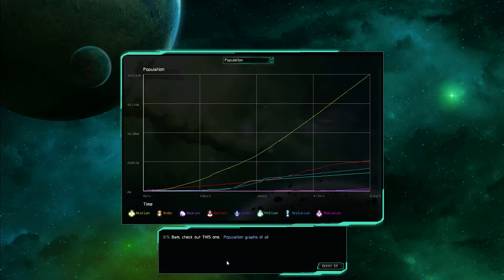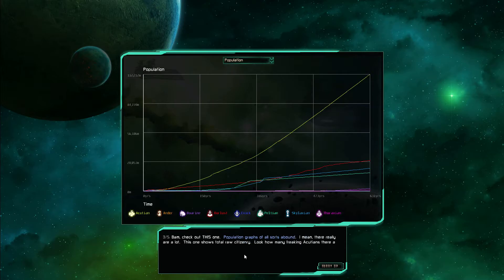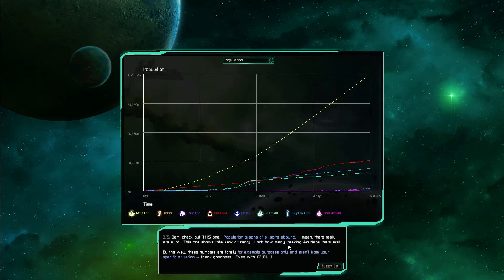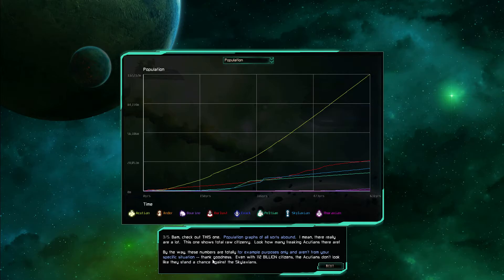Bam check this one out. Population graphs of all sorts abound. I mean there really are a lot. This one shows total raw citizenry. Look at how many freaking Accutions there are. By the way these numbers are totally for example purposes only and aren't from your specific situation.